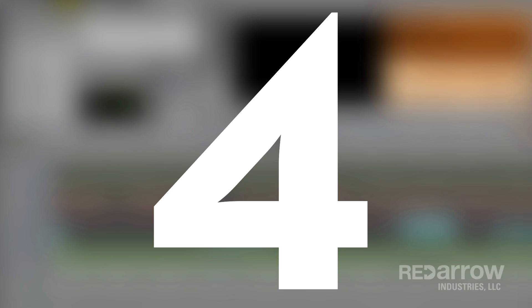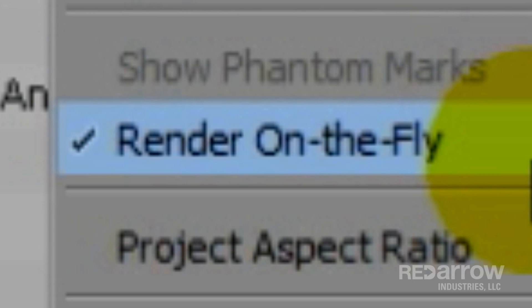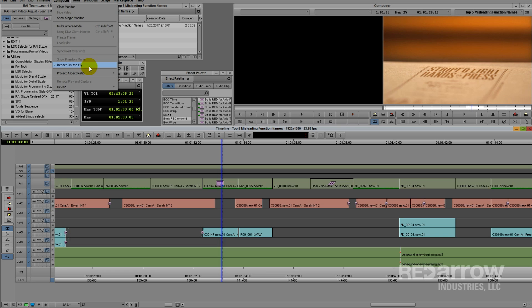Number 4. Render on the Fly. By the name alone, you would think this means once you apply an effect to a clip, it would start rendering in the background as you continue editing your sequence. Wrong.